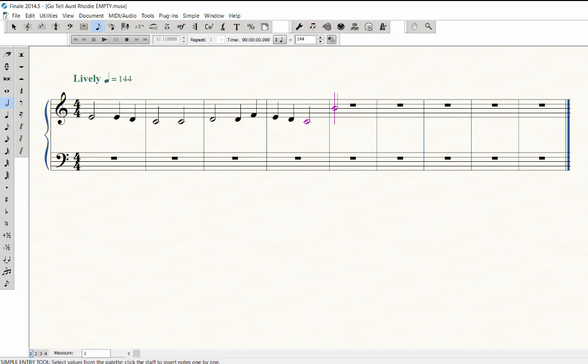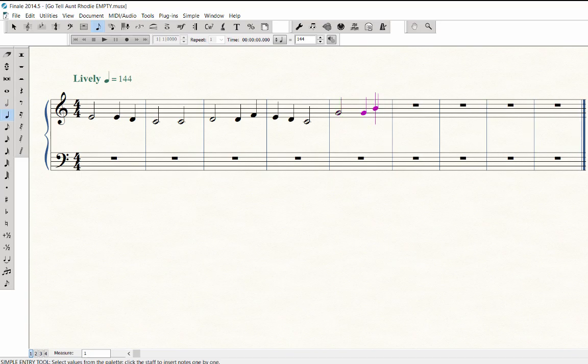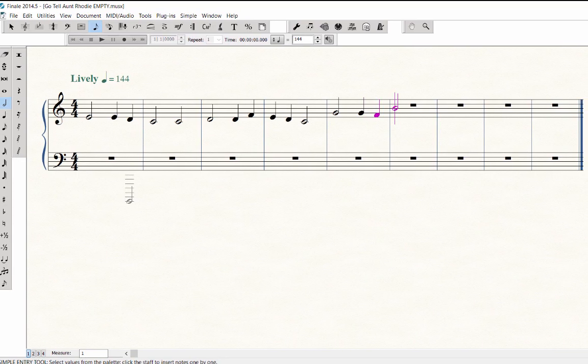Continue on: I'll press 6 for half note and play G. Press 5 for quarter and play G and F. Press 6 for half note and play E.